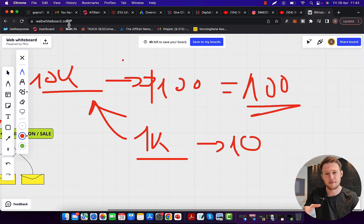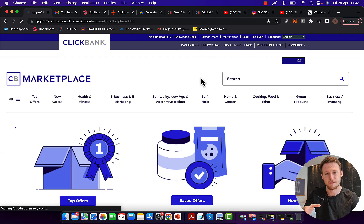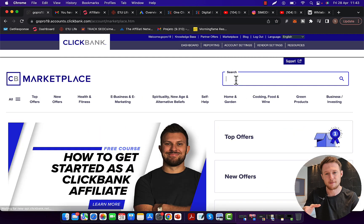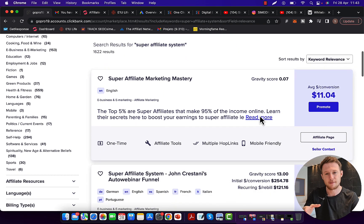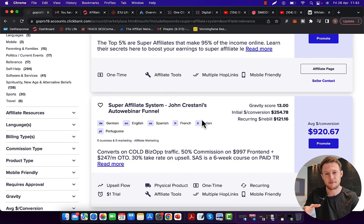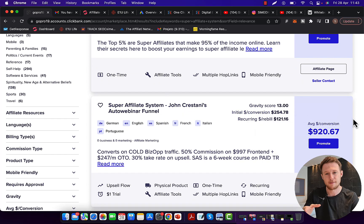Let's go to ClickBank — login to your affiliate account, click on Marketplace, and in the search box type in 'Super Affiliate System' and click search. It's the Super Affiliate System by John Crestani. It's currently one of the highest converting and highest paying offers on ClickBank, and it's a really great product to promote with Google ads.